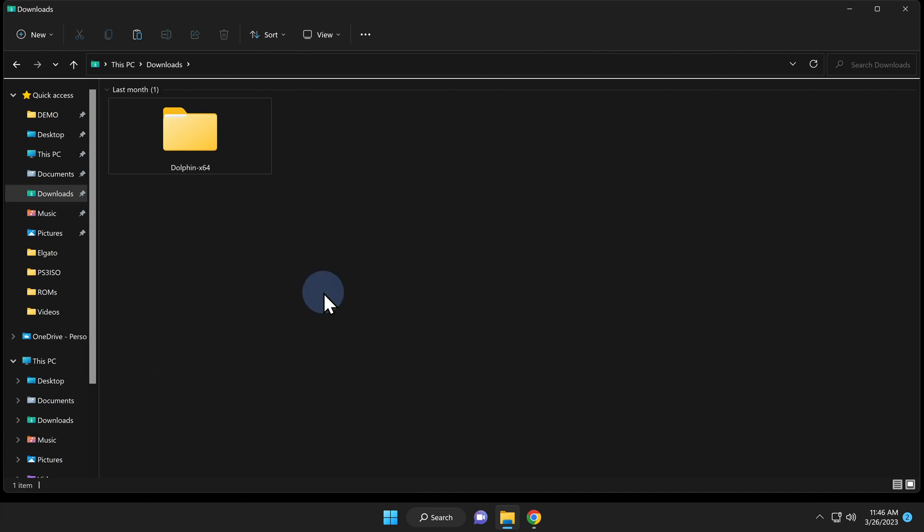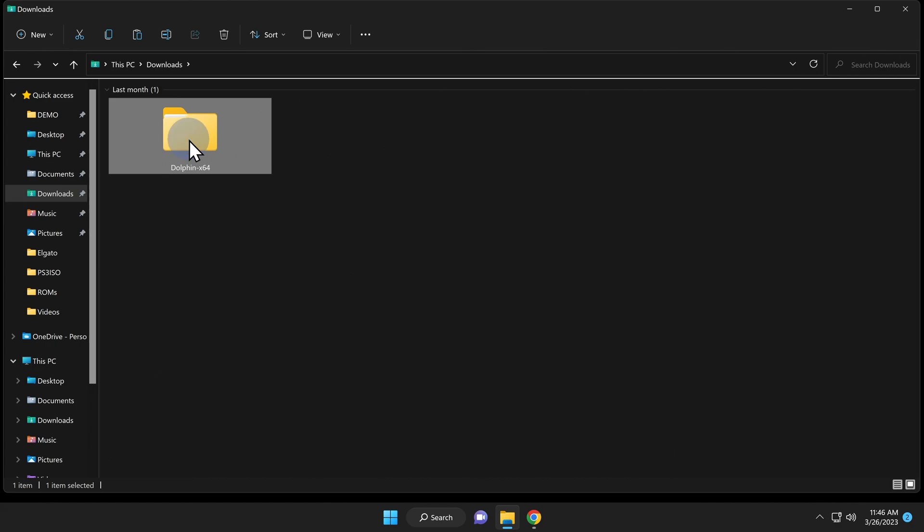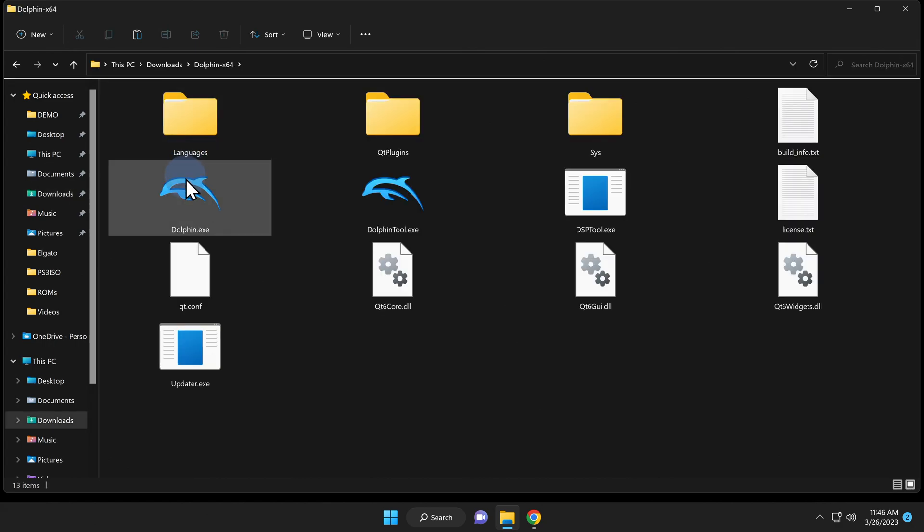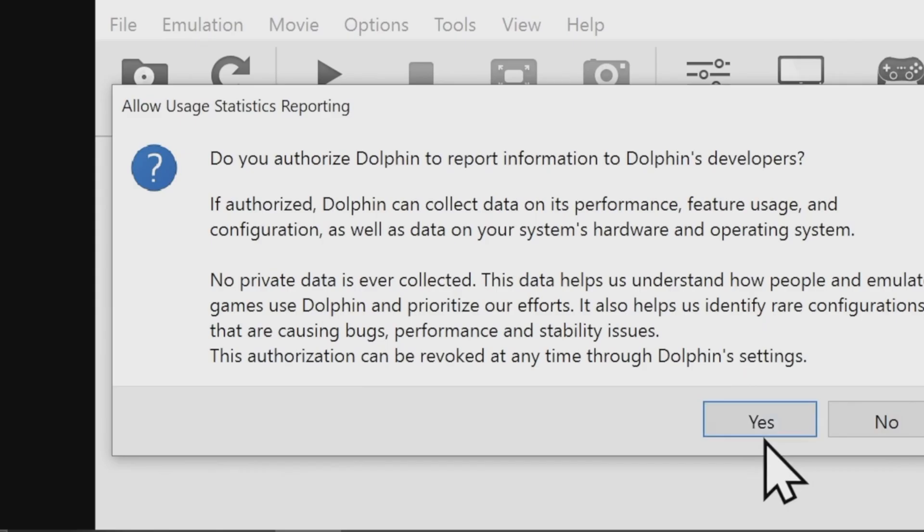To launch the Dolphin emulator for the first time, double click into the newly uncompressed folder. You'll find a dolphin.exe file that lives inside here. Double click on the exe file and if you see the UAC prompt, click yes to continue. The first time you run Dolphin, you'll be asked if you want to share usage information with the developers. This is entirely optional and no personal data is collected in this process. Click on yes or no to continue.